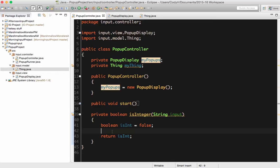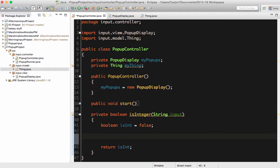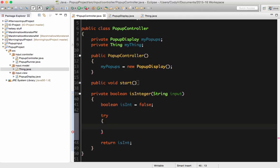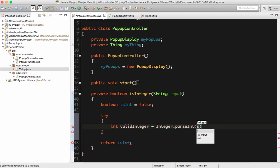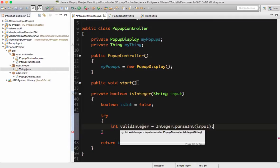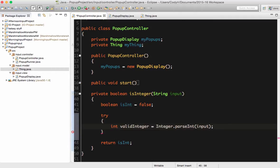This is how we make sure the user doesn't cause the program to crash — the program will simply force something else to happen. When we want to try something, we have a tool in Java called the try statement: try, then some curly braces. Inside the curly braces is what we're going to attempt. I'm going to try to turn the input into an integer: int validInteger equals Integer.parseInt passing it input. If it is a valid parsing and can actually convert that to an integer, I'm going to set isInt equal to true because it worked.